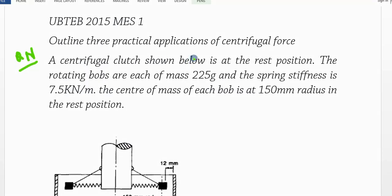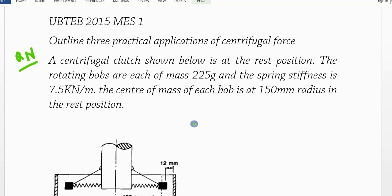Hello everyone. In this video we are going to look at an application of a centrifugal clutch in a transmission system. The guiding question says a centrifugal clutch shown below is at the rest position. The rotating bulbs are each of mass 225 grams and the spring stiffness is 7.5 kilonewton per meter. The center of mass of each bulb is at 150 millimeter radius in the rest position.